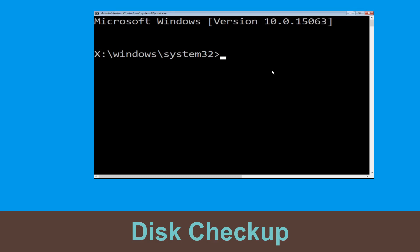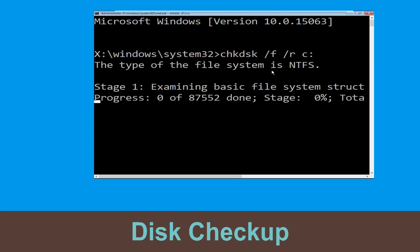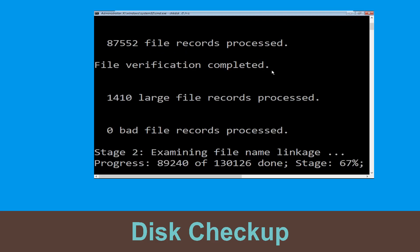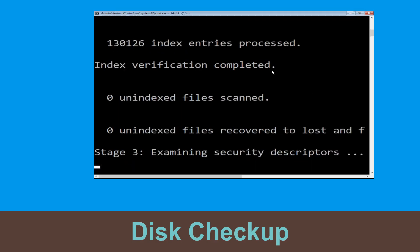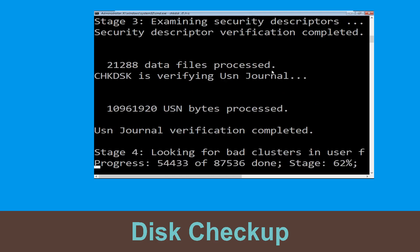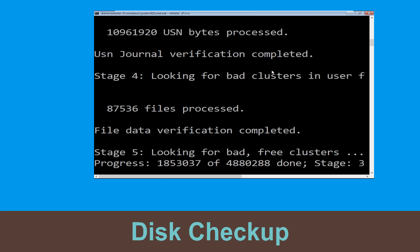Now type chkdsk /f /r c: and hit enter. Now we need to wait for some time to complete the process.